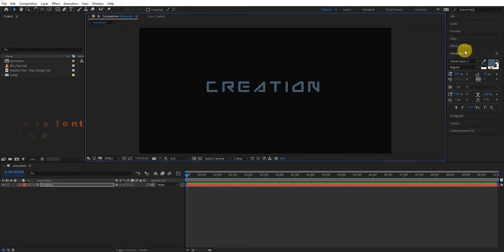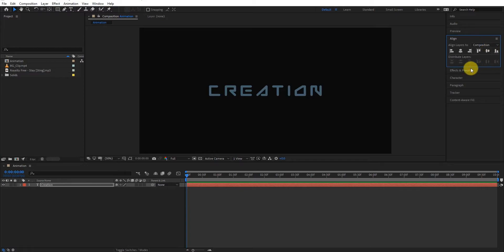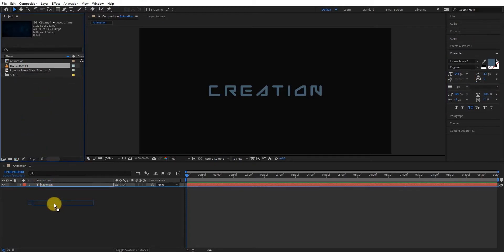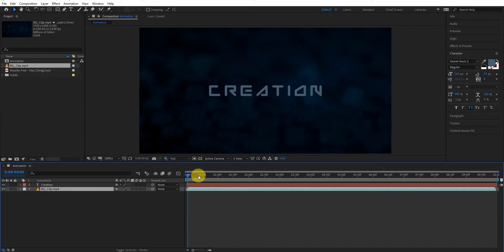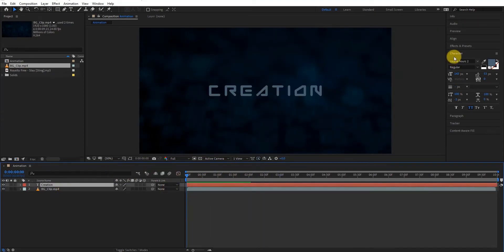You can download this font from link in description. Make sure your text align is center. Now import this video as background. You can download this video from link in description.